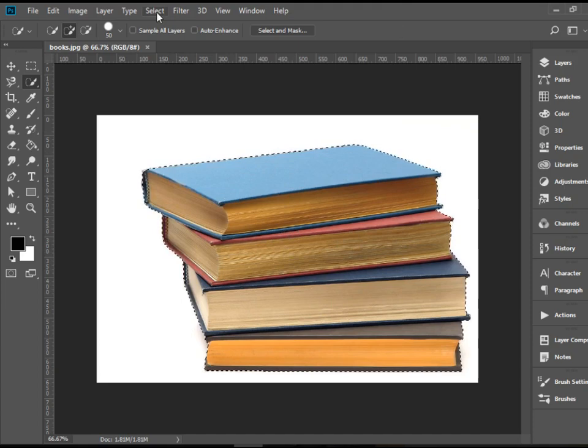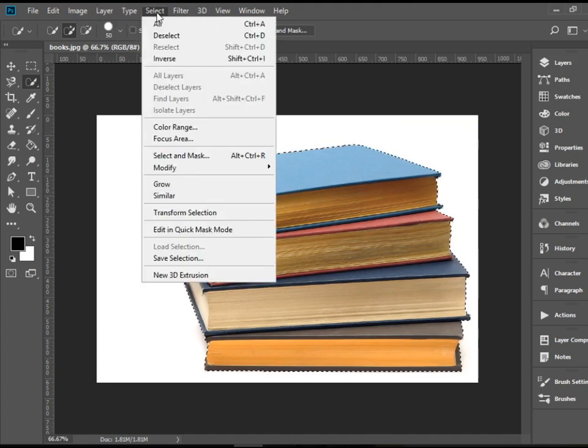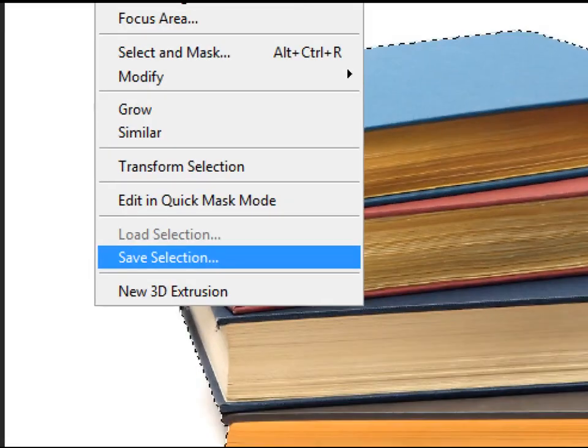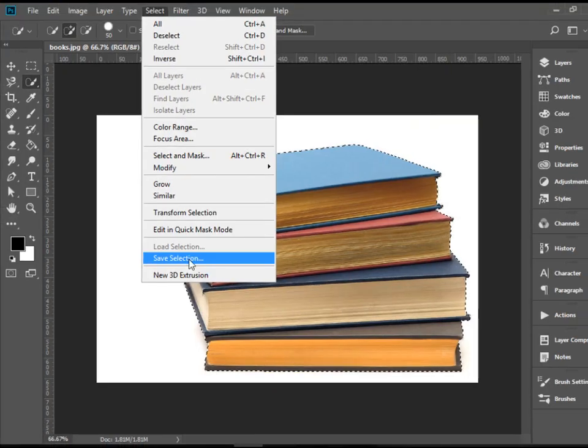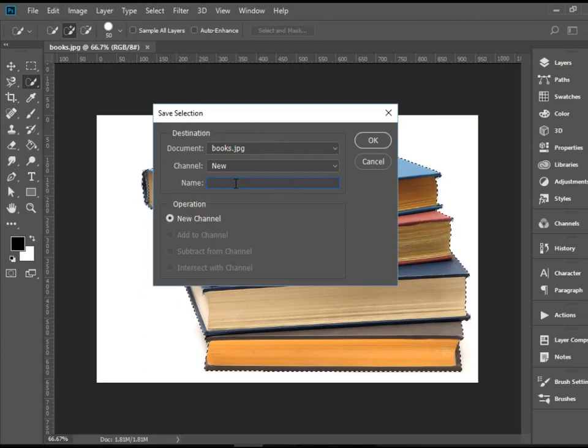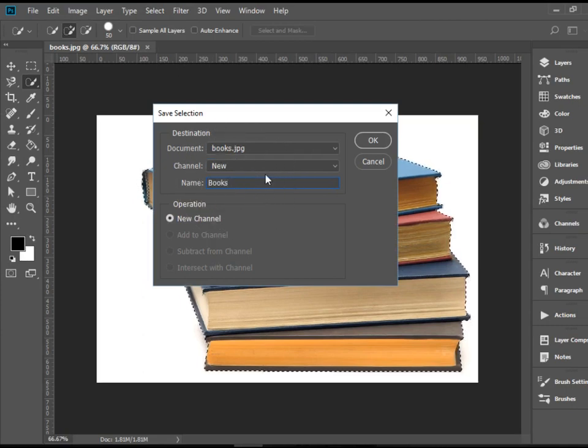In order to do that, we go to Select, all the way down to Save Selection. It's asking us for a name. I'm going to call it Books and then press OK.